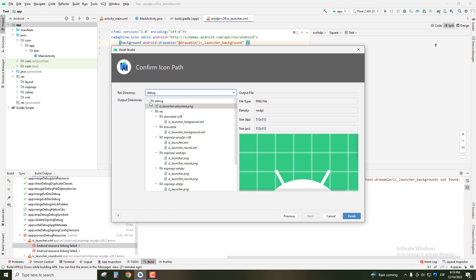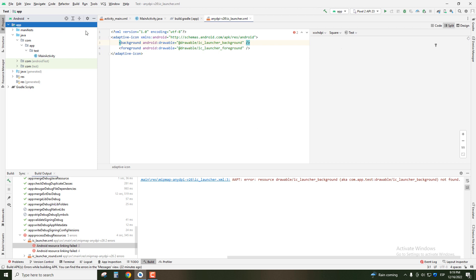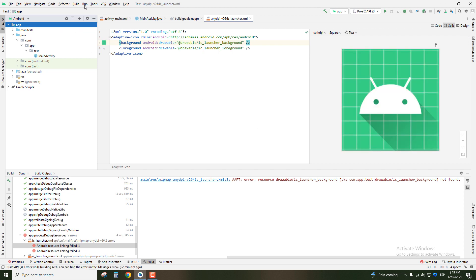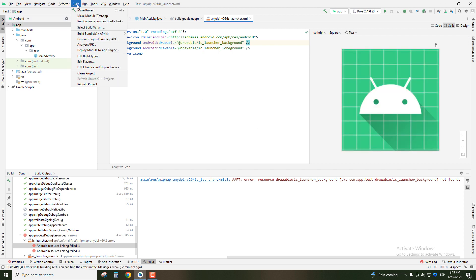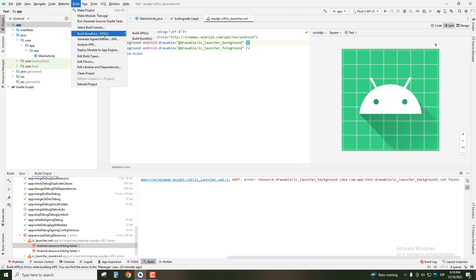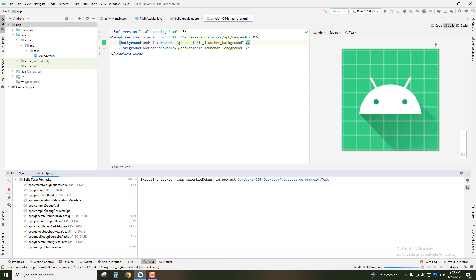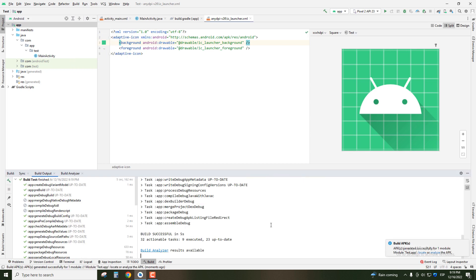In this case I'm going to choose debug because I'm going to build my APK. Click finish. If I go to Build and Build APK again, it will work well for my application.